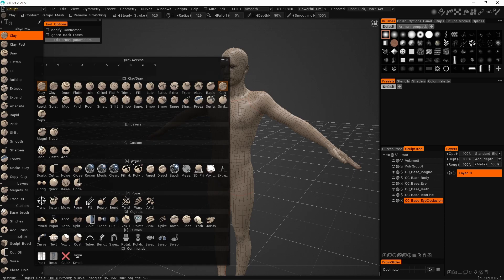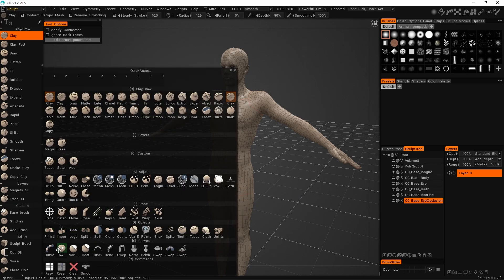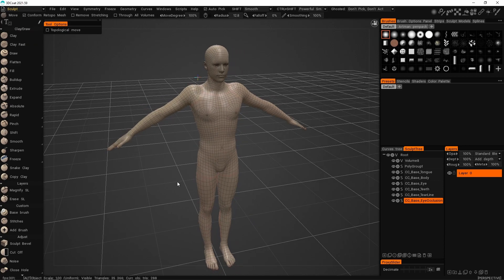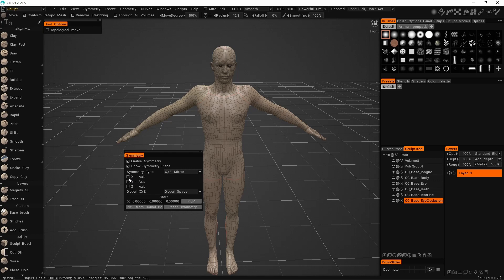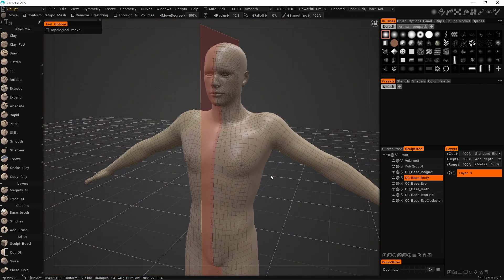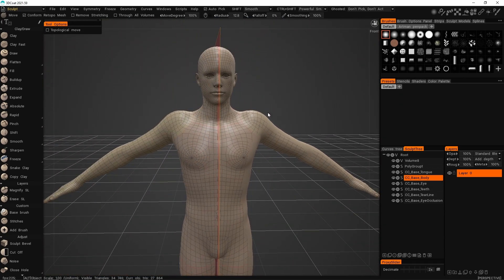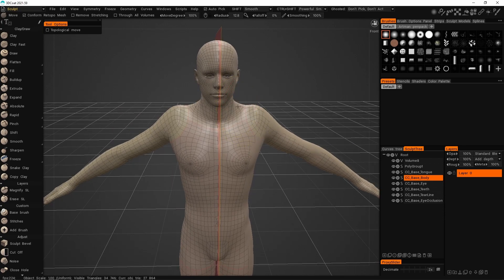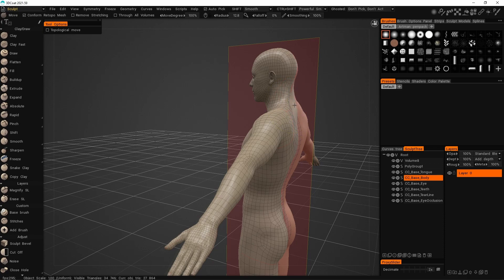Go to the move brush — press space on the keyboard to bring up the quick panel and find the move brush. Turn on symmetry by pressing S on the keyboard and hitting X for X symmetry. Pick from bounding box to ensure perfect symmetry. Navigate to the base body where we'll be doing our morph. I'm using a mouse here; usually I'd use a pen just to take it easy on my fingers.